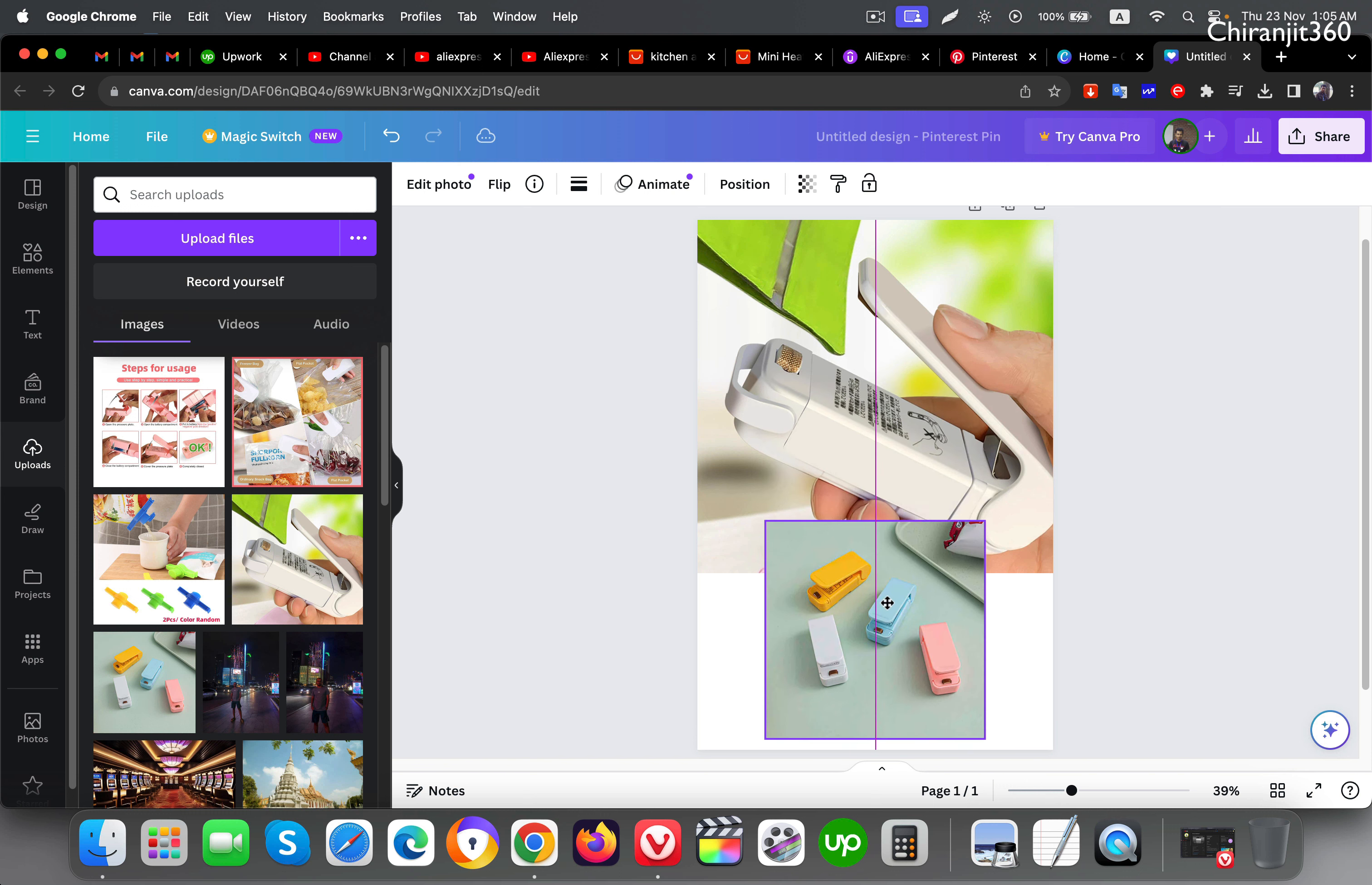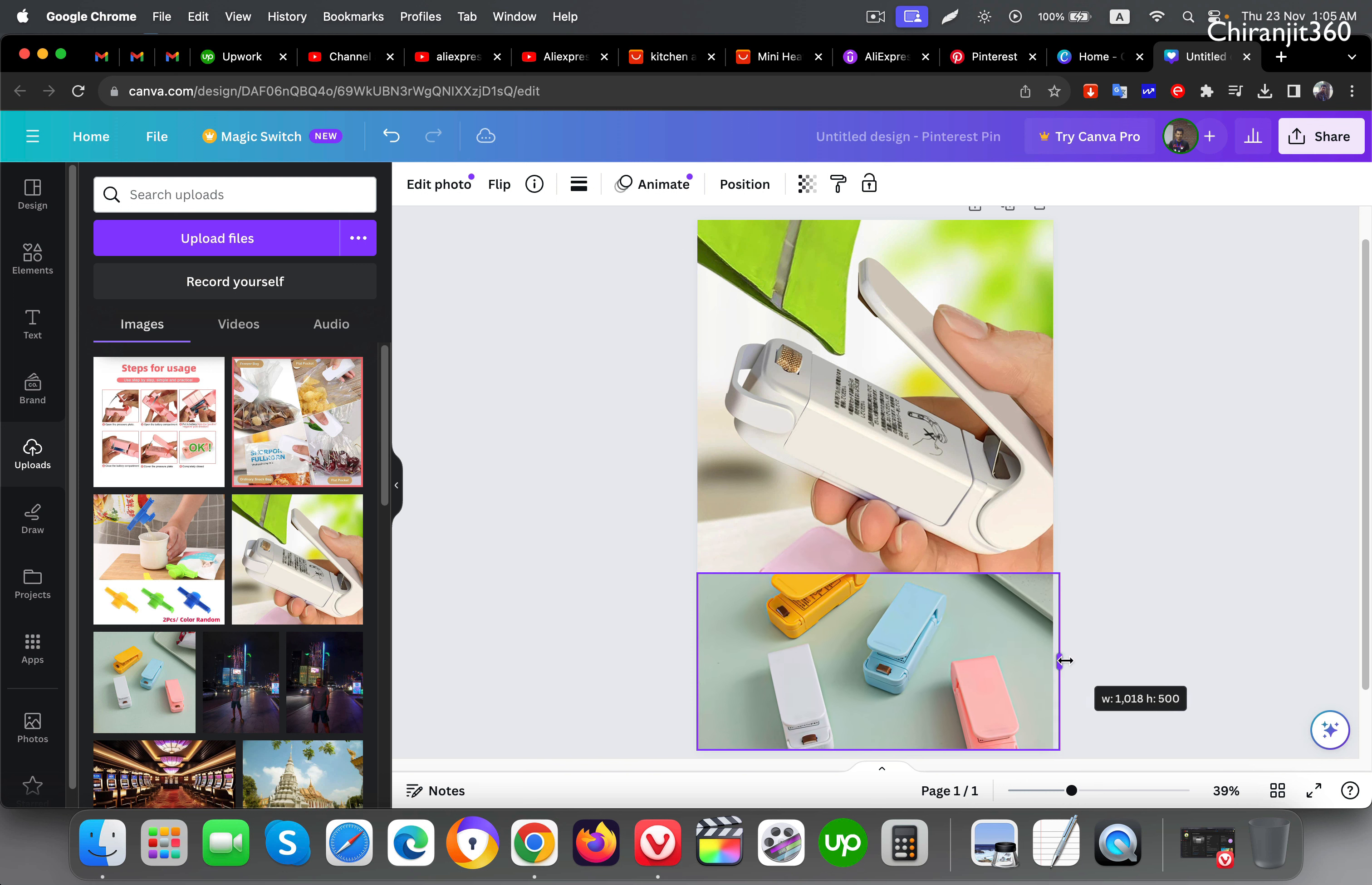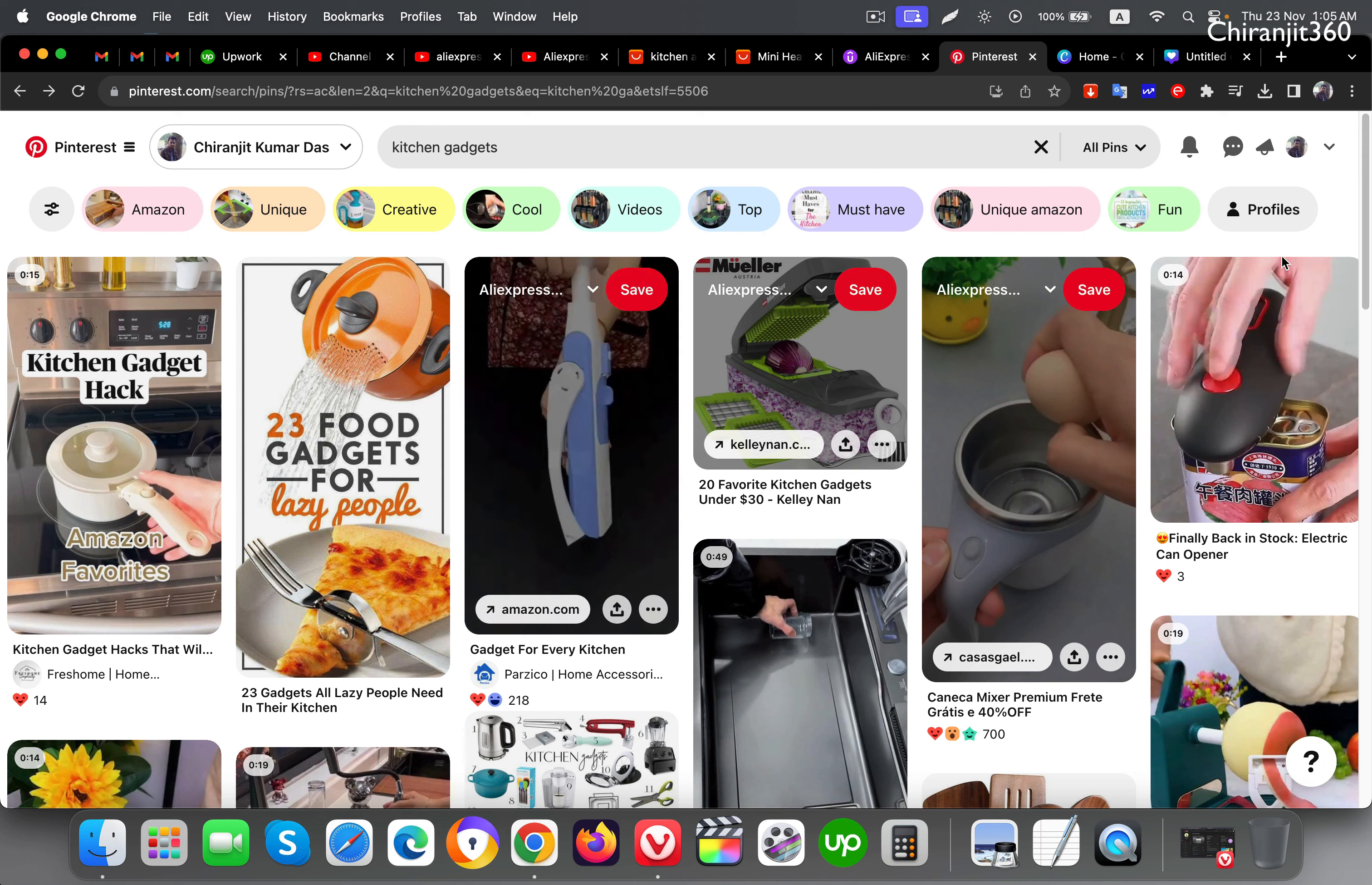Here you can see it's done. I can put this here, let me see if it fits or not. Yes, you can see here.